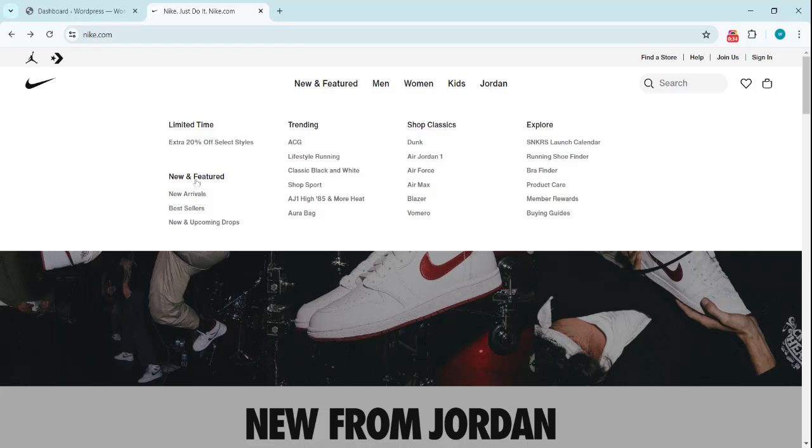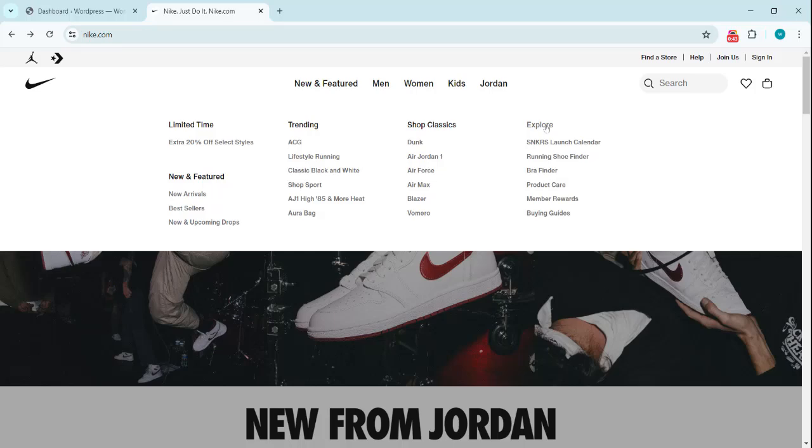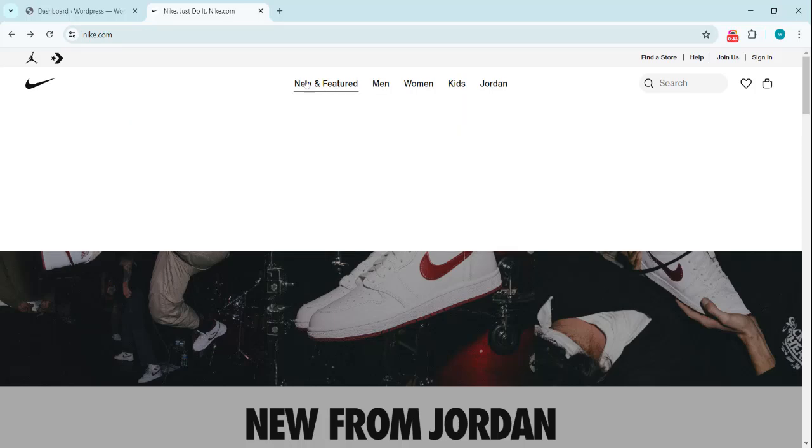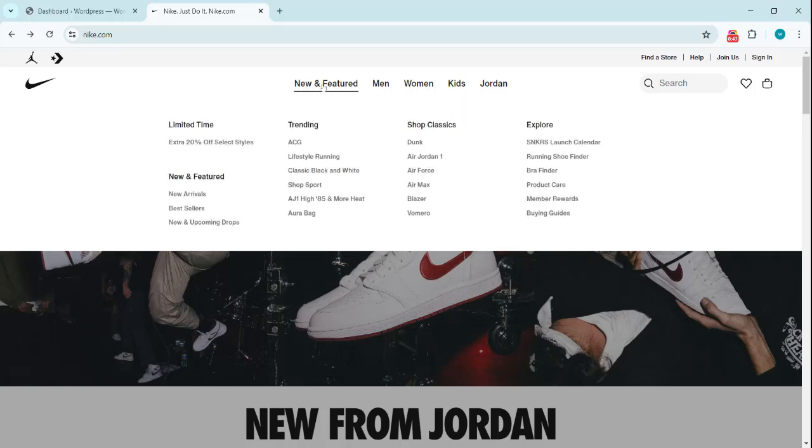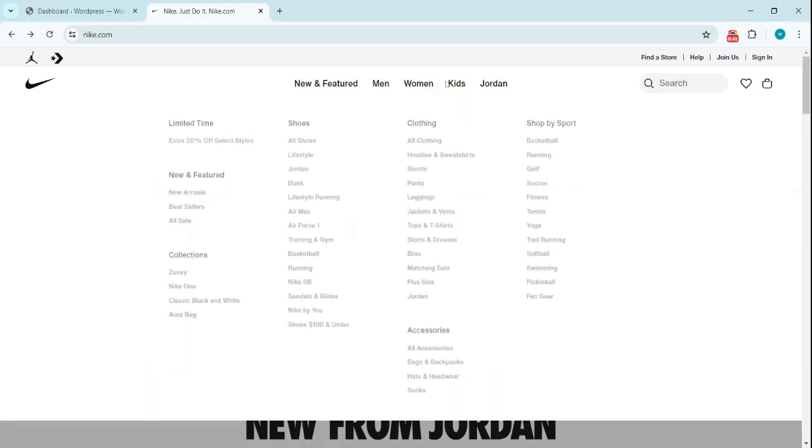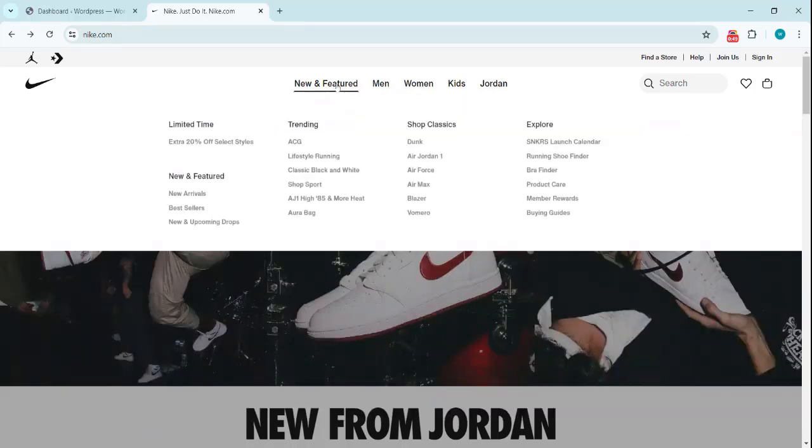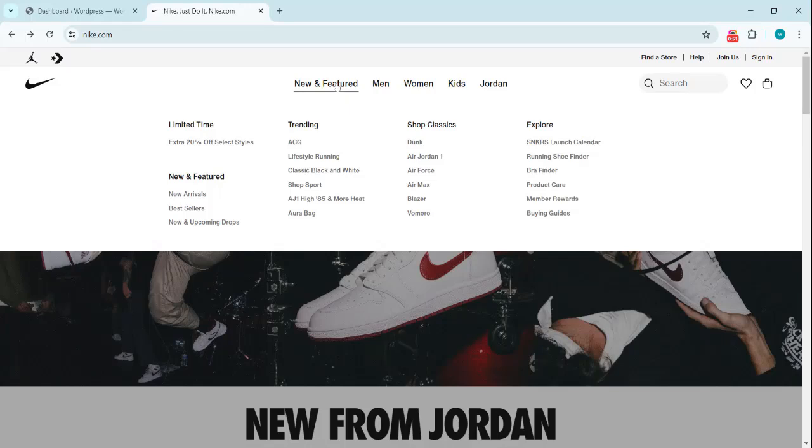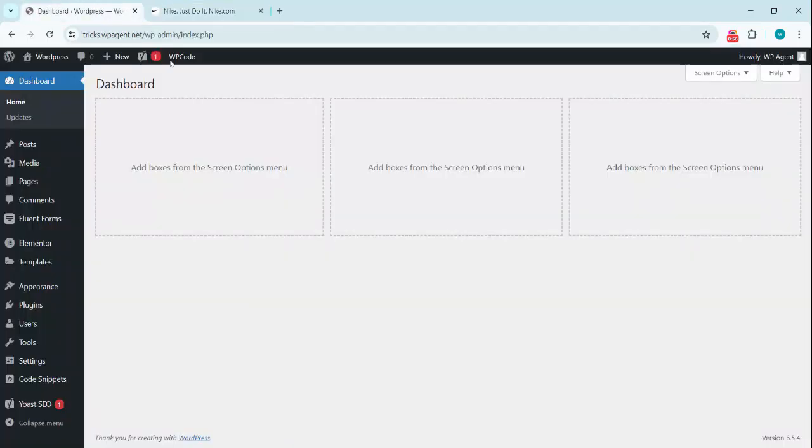Now they have New and Featured, New Arrivals, Bestsellers, and Trending. They have these items in Shop Classics and Explore. So we are going to see how we can create this type of menu using Elementor.